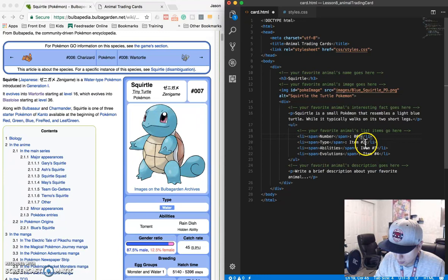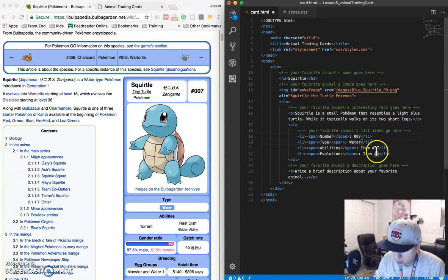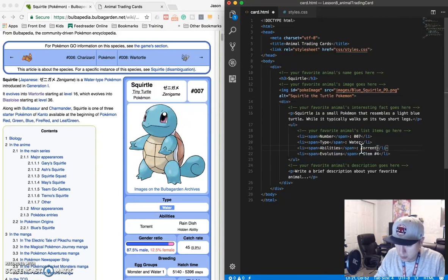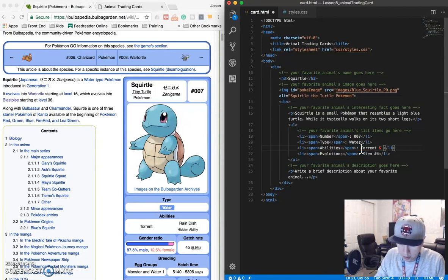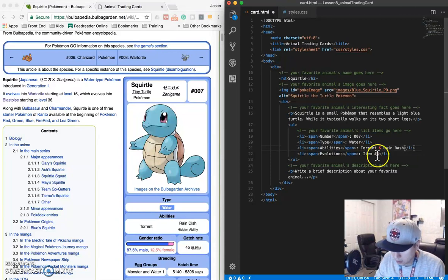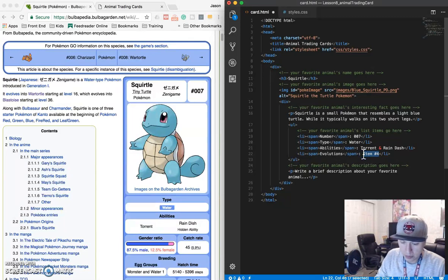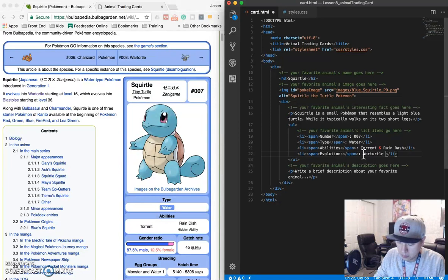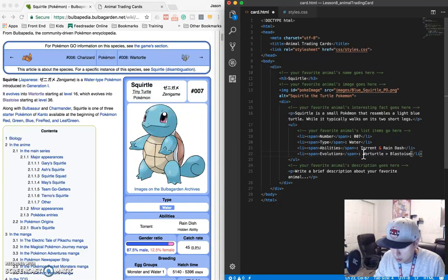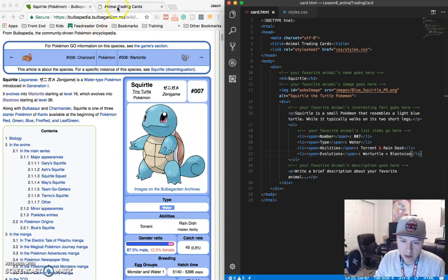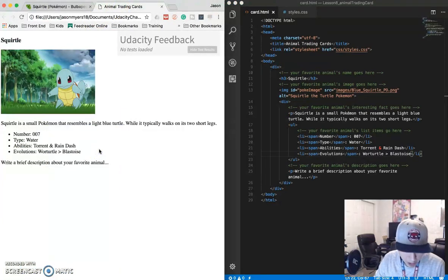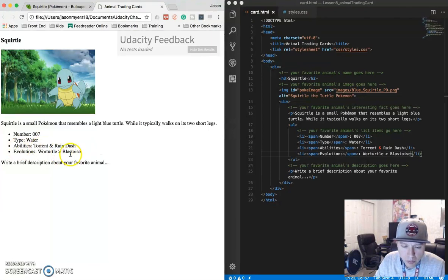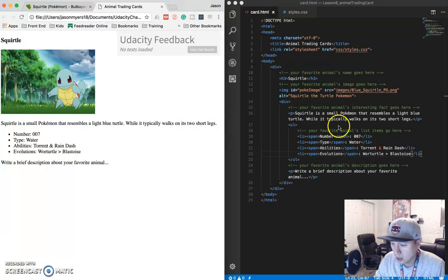Let's save that. Let's make sure that all of this is showing up. Okay, so I got my little interesting fact here, and then number type abilities evolutions. Good. So let's start filling this in. So number is 007. Type is water. And this one is going to be torrent and rain dash. And then the last one is going to be Wartortle and Blastoise. Okay, that looks good. Saved it. Let's refresh and see what happens. Abilities torrent and rain dash and Wartortle and Blastoise.